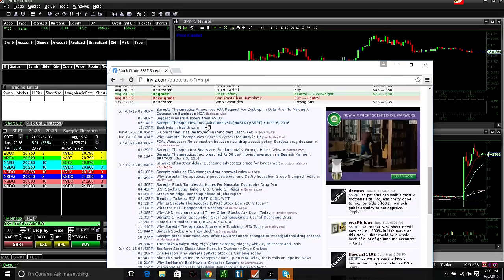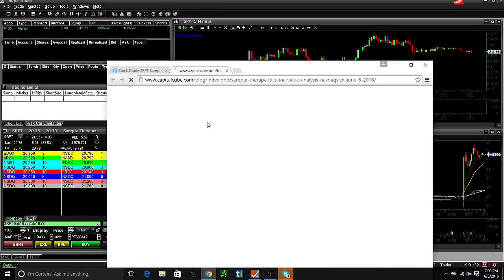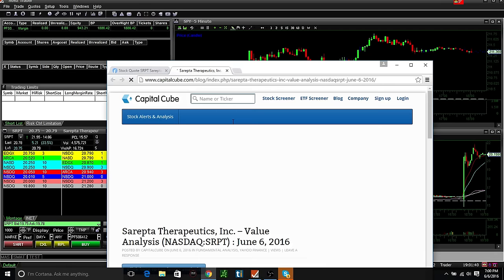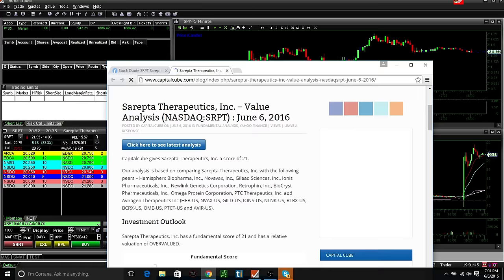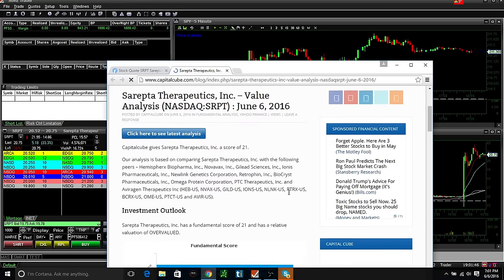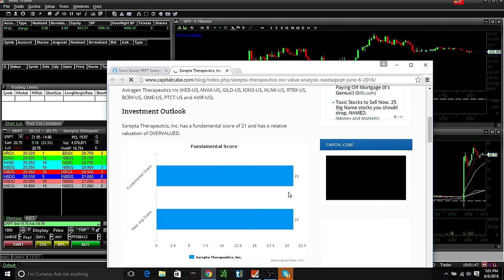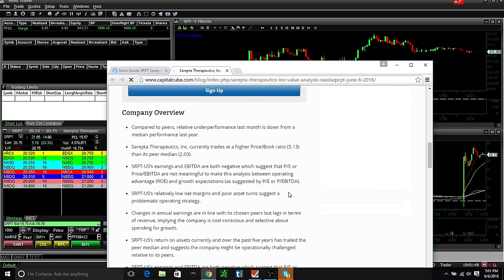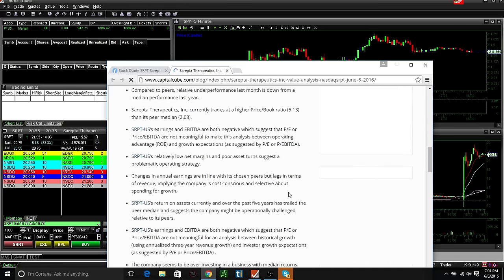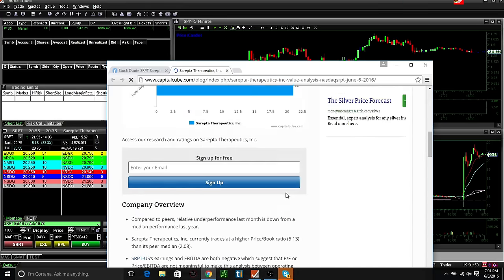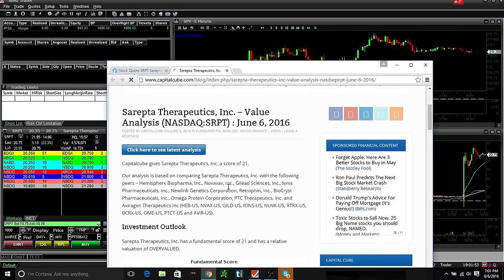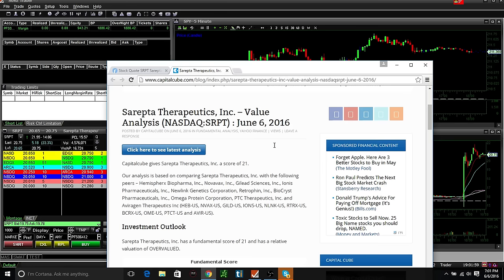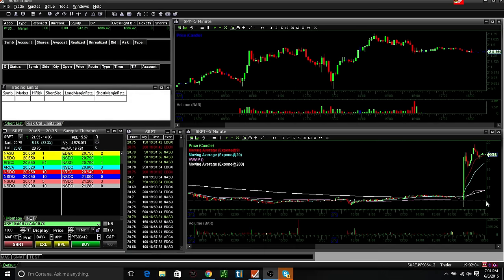SRPT value analysis. So I looked at the value analysis and it says it was overvalued. So this thing says it was overvalued and it gaps up five bucks. So I don't know, I'm going to read more into it tonight and see. It might be something of interest tomorrow.